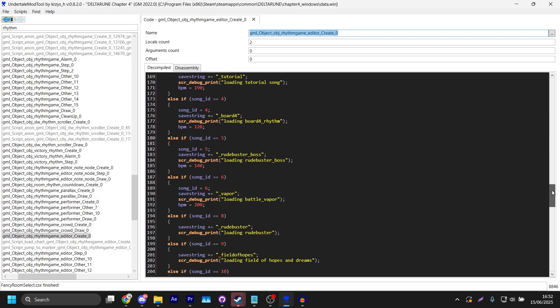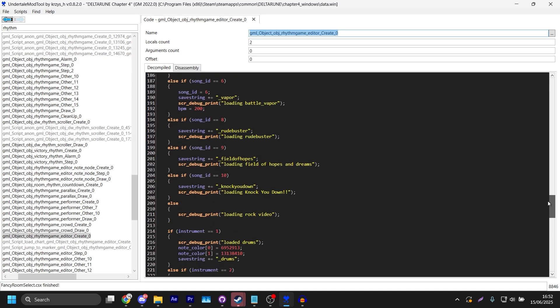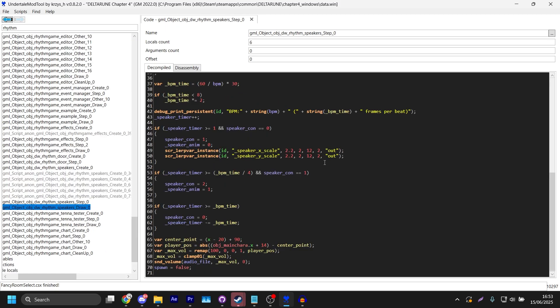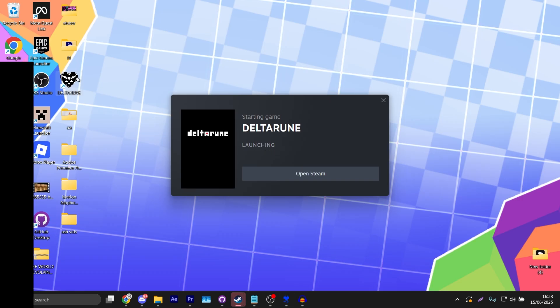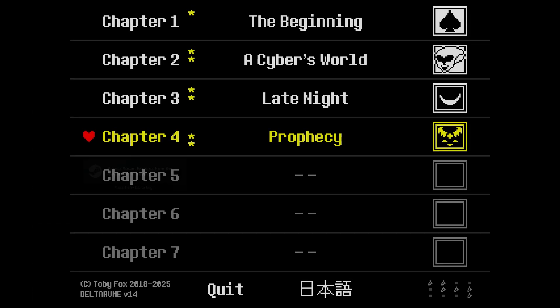Now this one's also important: gml_object_obj_rhythmgame_editor_create_0. This one's really important too because this one decides on how your chart save data looks. I'm replacing Knock You Down so I'll just change this to revolving. Now with that you have it all ready, so we're gonna go into Deltarune.